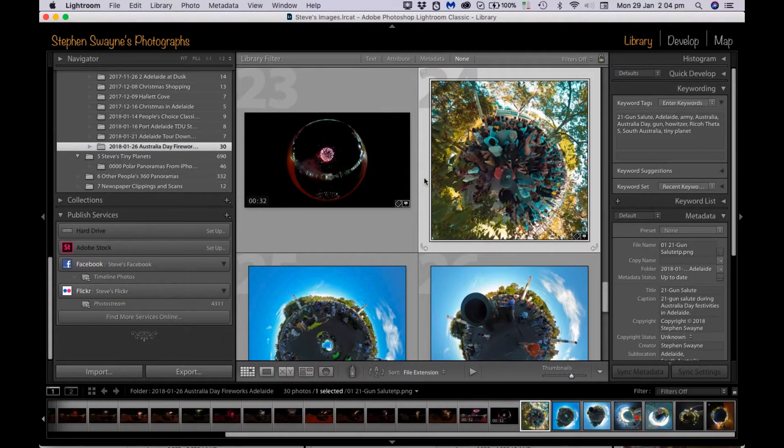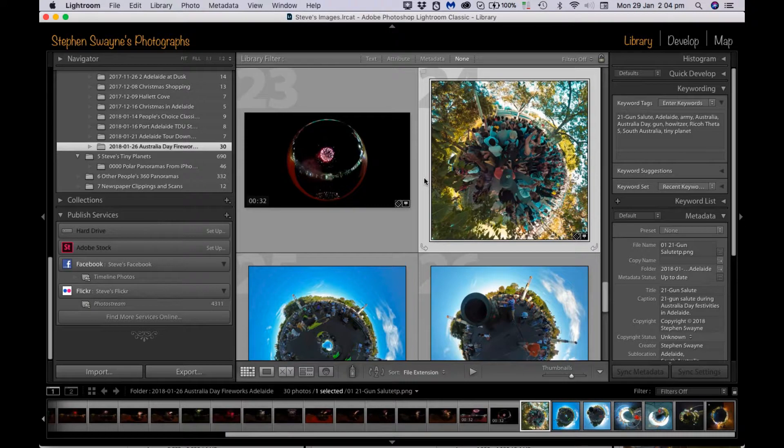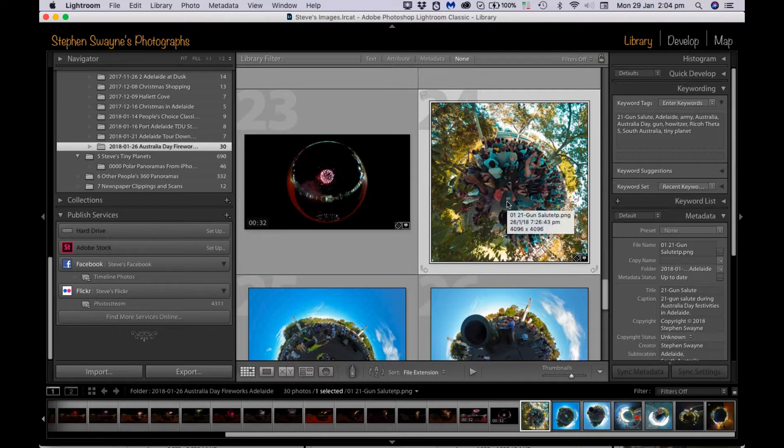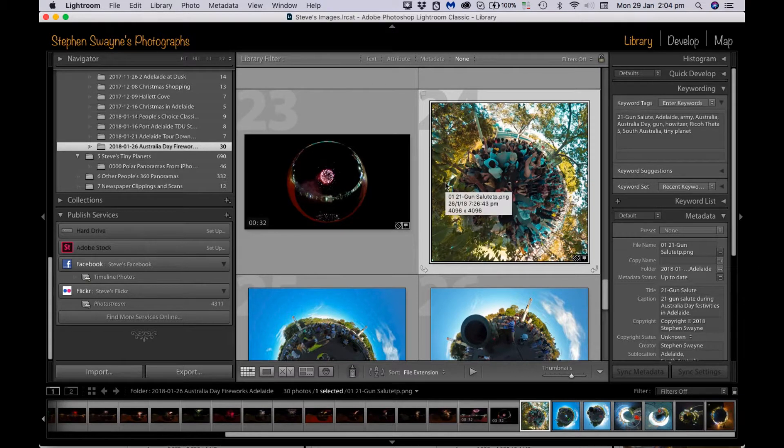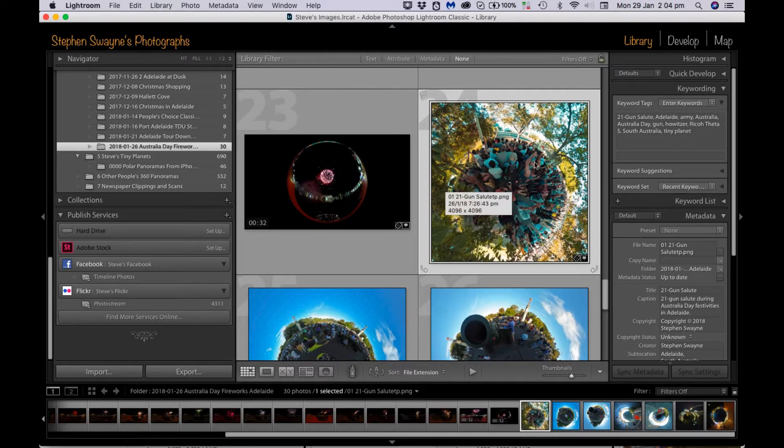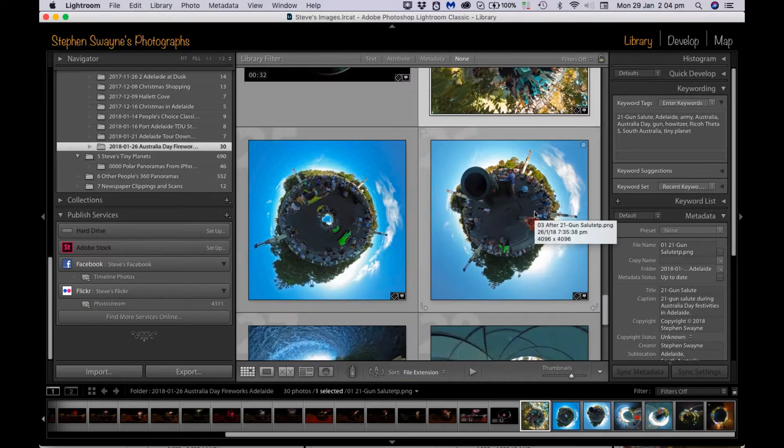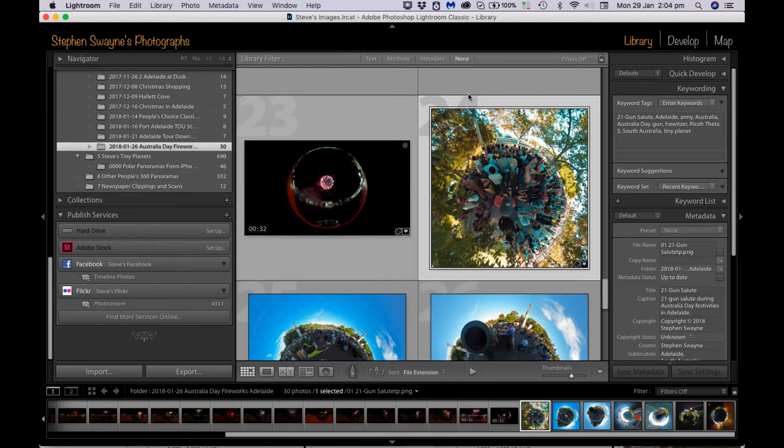Okay. So the tiny planet images that were just created from the 360s have now been loaded into the Adobe Lightroom library. And the final little bit of this, I just want to briefly show you that because these are no longer equirectangular, nothing we do will be destructive in terms of mangling the seam line because there isn't a seam line anymore. So we can apply absolutely any effect we like to these images to enhance their appearance.